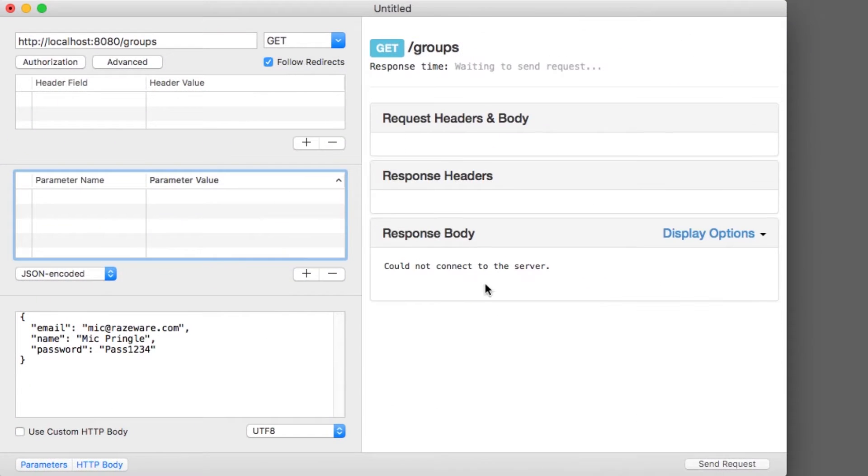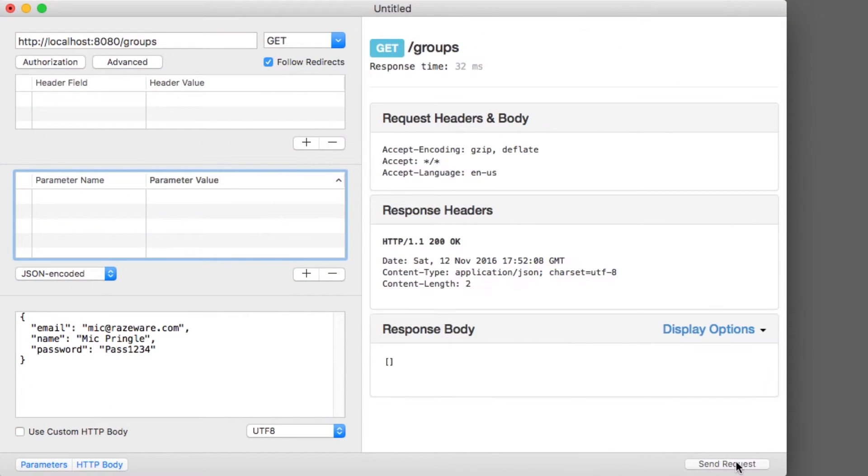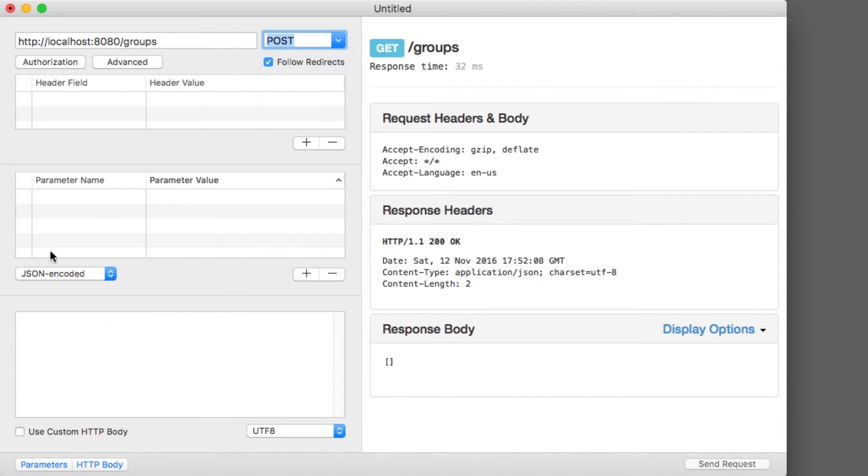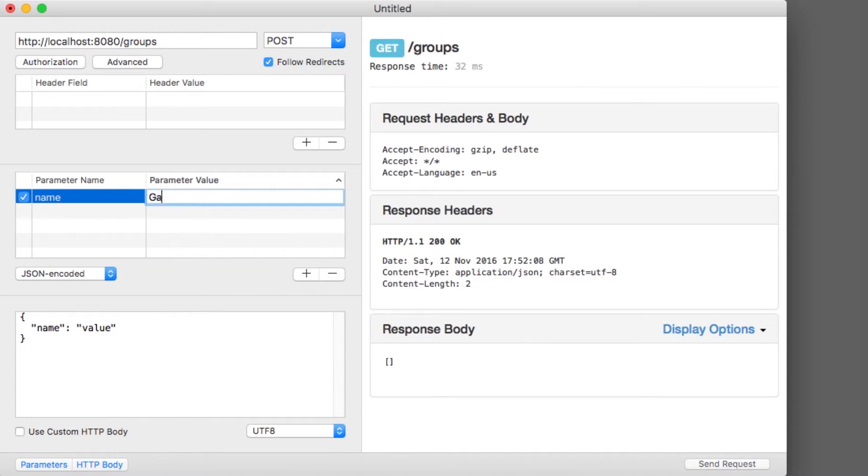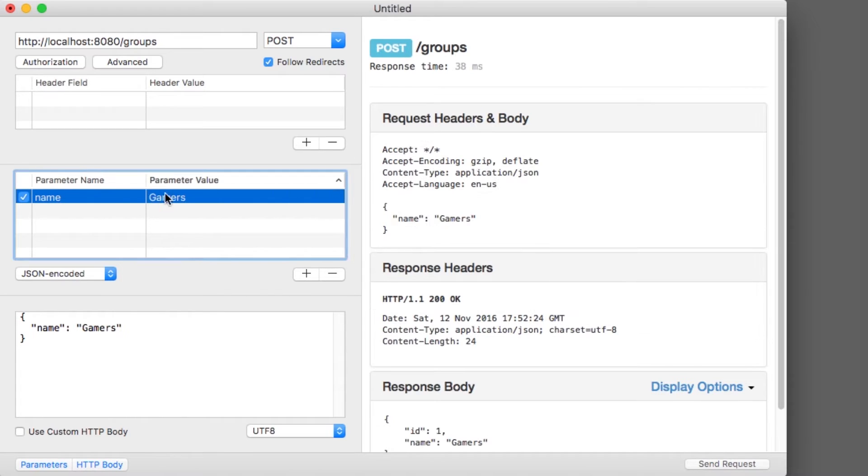I can use Rested here to list the groups. Right now, there are none. So let's go ahead and add the two groups that I mentioned. One for gamers and one for bikers.